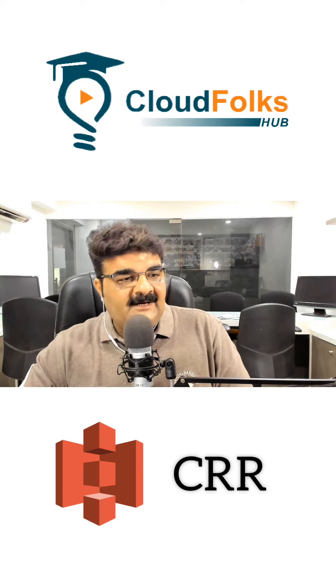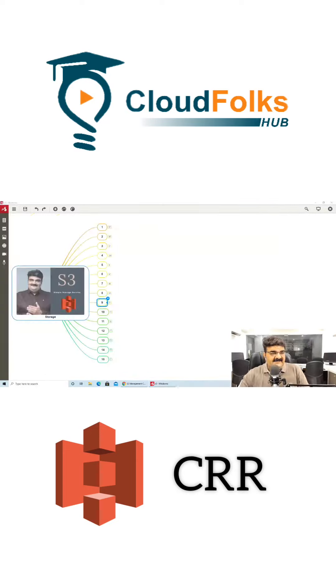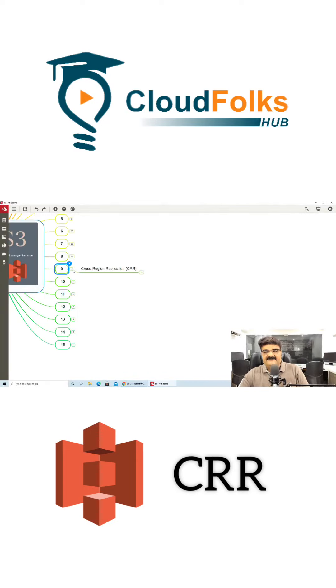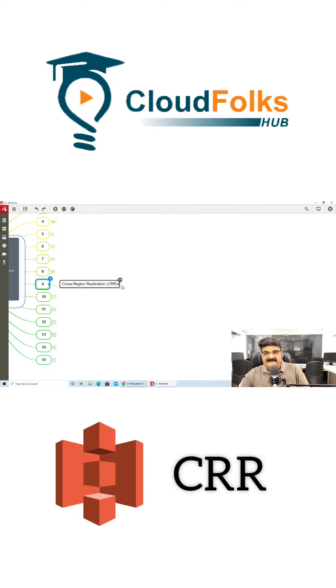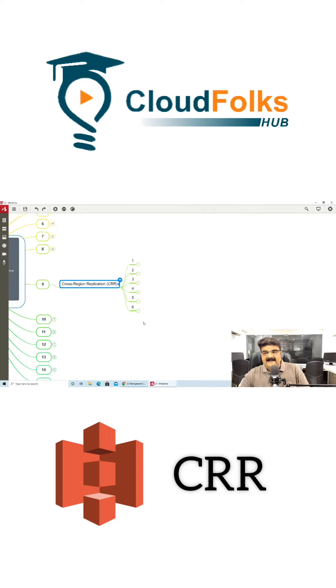Now I am going to quickly share my screen, point number 9 which is Cross Region Replication. Before I explain you practically I am having 6 points that you have to consider and then we will do it practically.